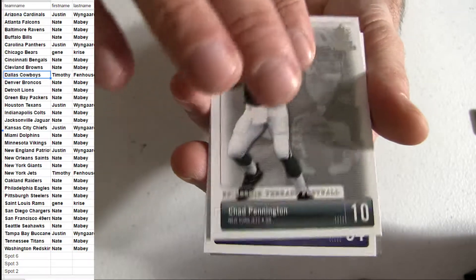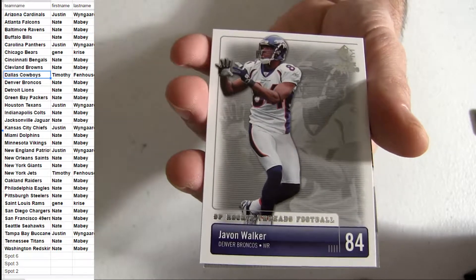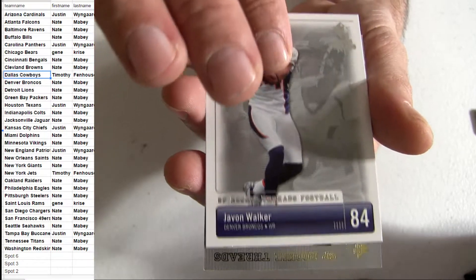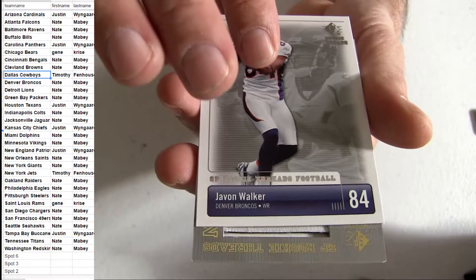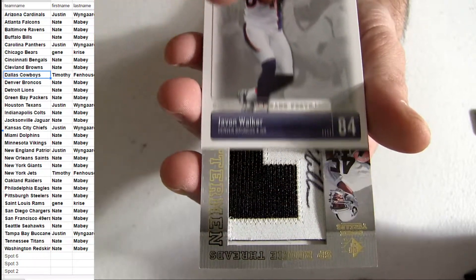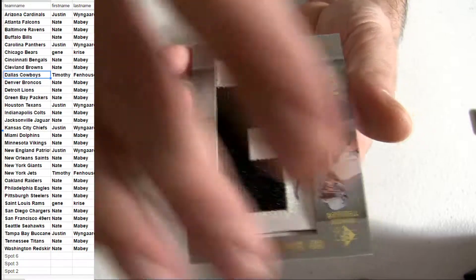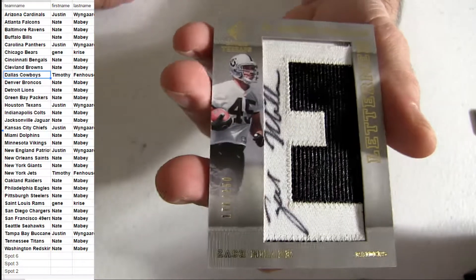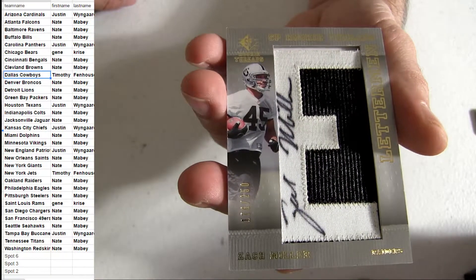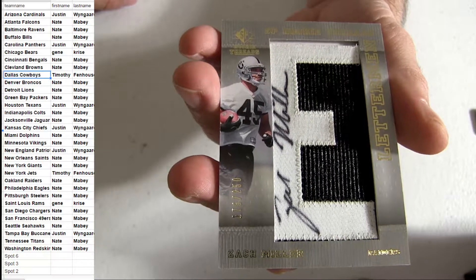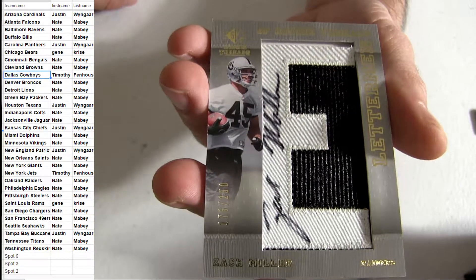Alright, looks like the one hit pack in here. Auto. Who is it? Miller. Got the Oakland. Auto. Zach Miller.